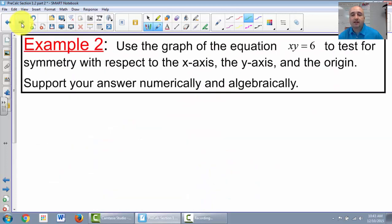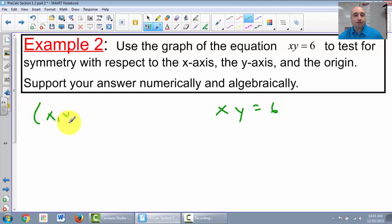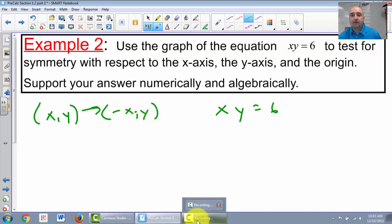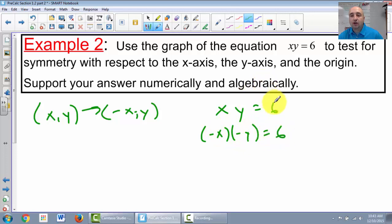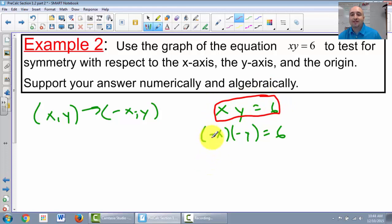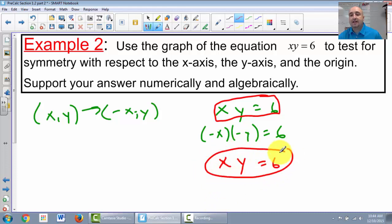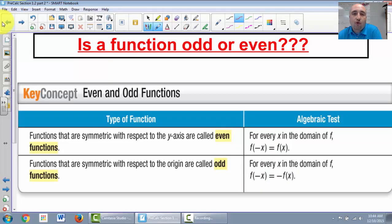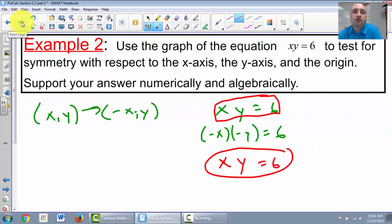Let's verify algebraically. Our original equation is xy = 6. For origin symmetry, we flip the sign of both x and y. What is (negative x)(negative y)? That equals positive xy, which is still equal to 6 — exactly the same as the original. That's how you test for x-axis, y-axis, or origin symmetry.